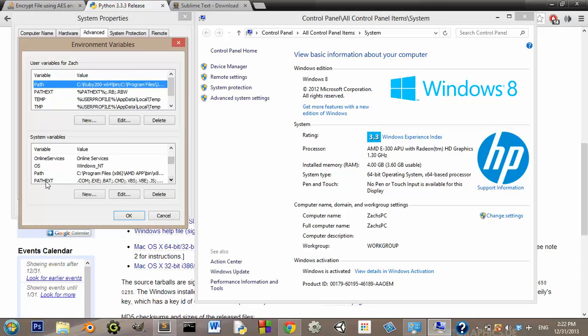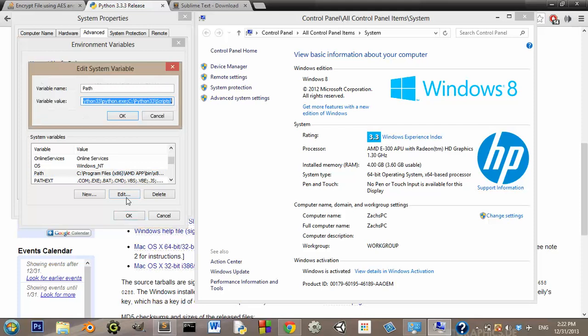Here it is. So you want to click it, and you want to click edit. Now, it's going to have a lot of stuff in here.